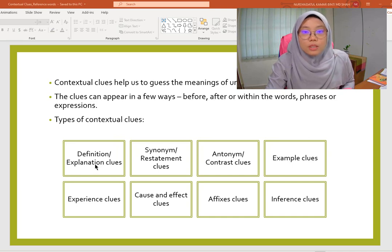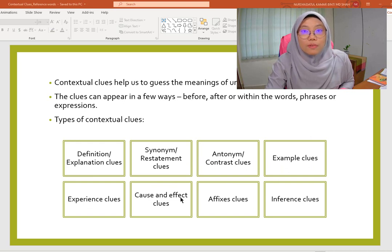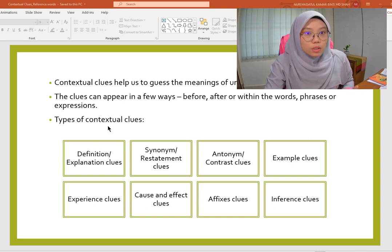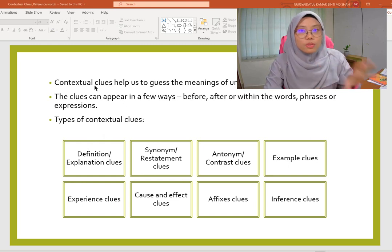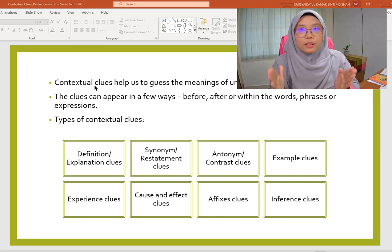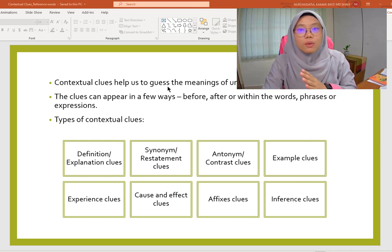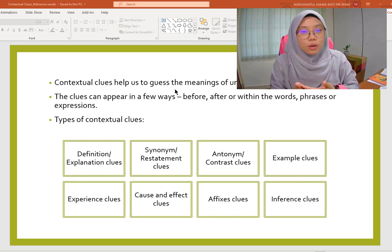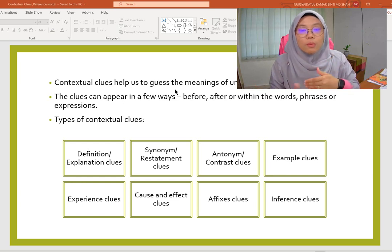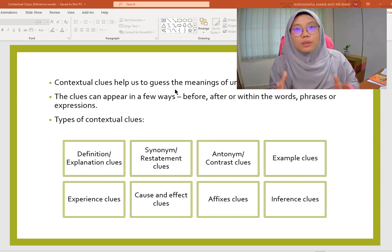Contextual clues are the clues available within the context of the article that help you guess the meaning of unfamiliar words. So when you read and come across some unfamiliar words, you don't have to refer to the dictionary. Instead, you can look for the meaning of the words by using the clues available within the article.